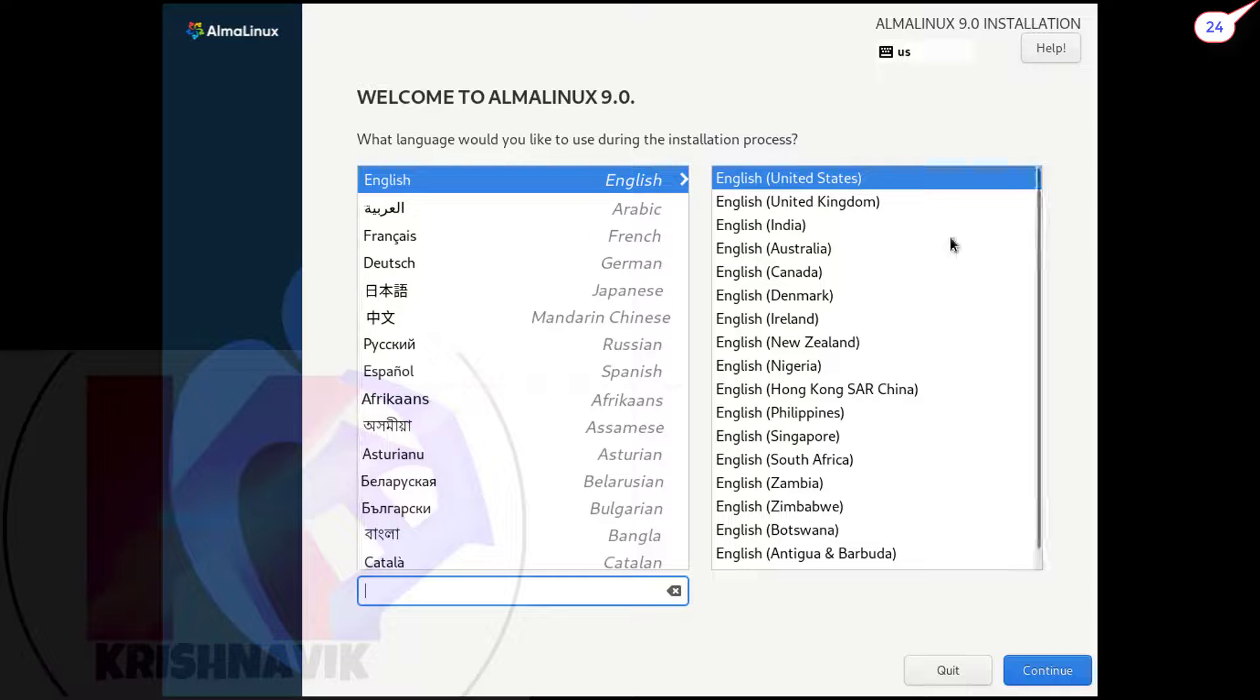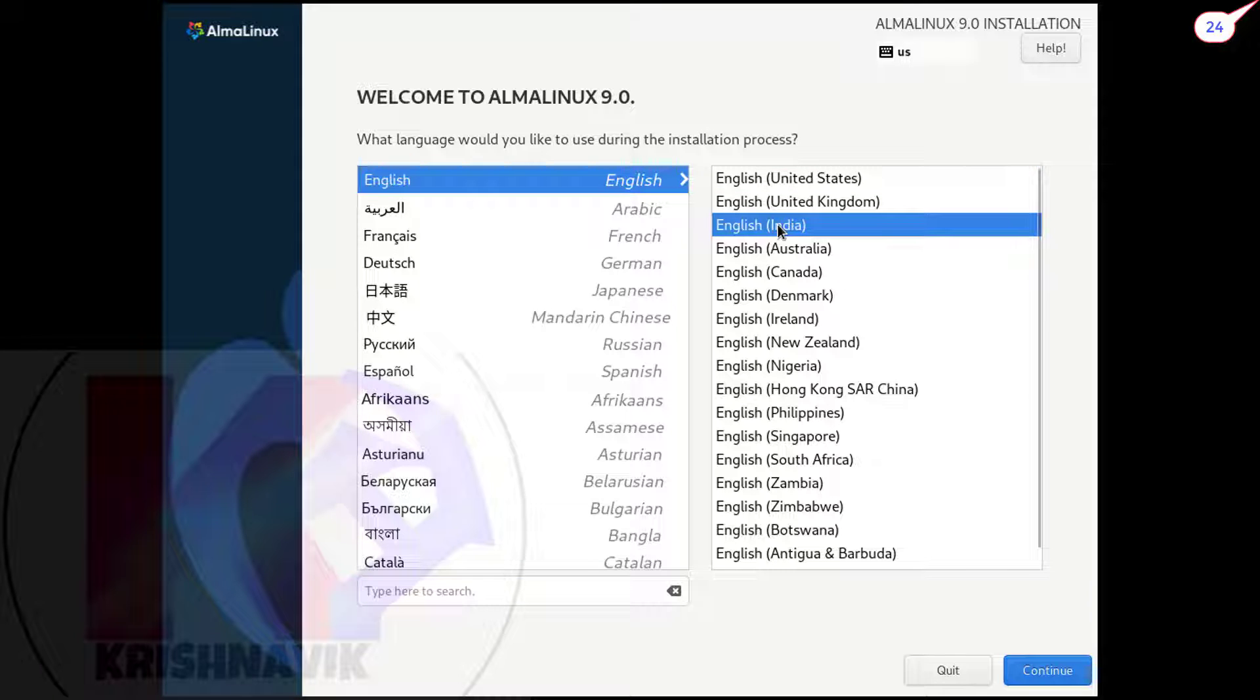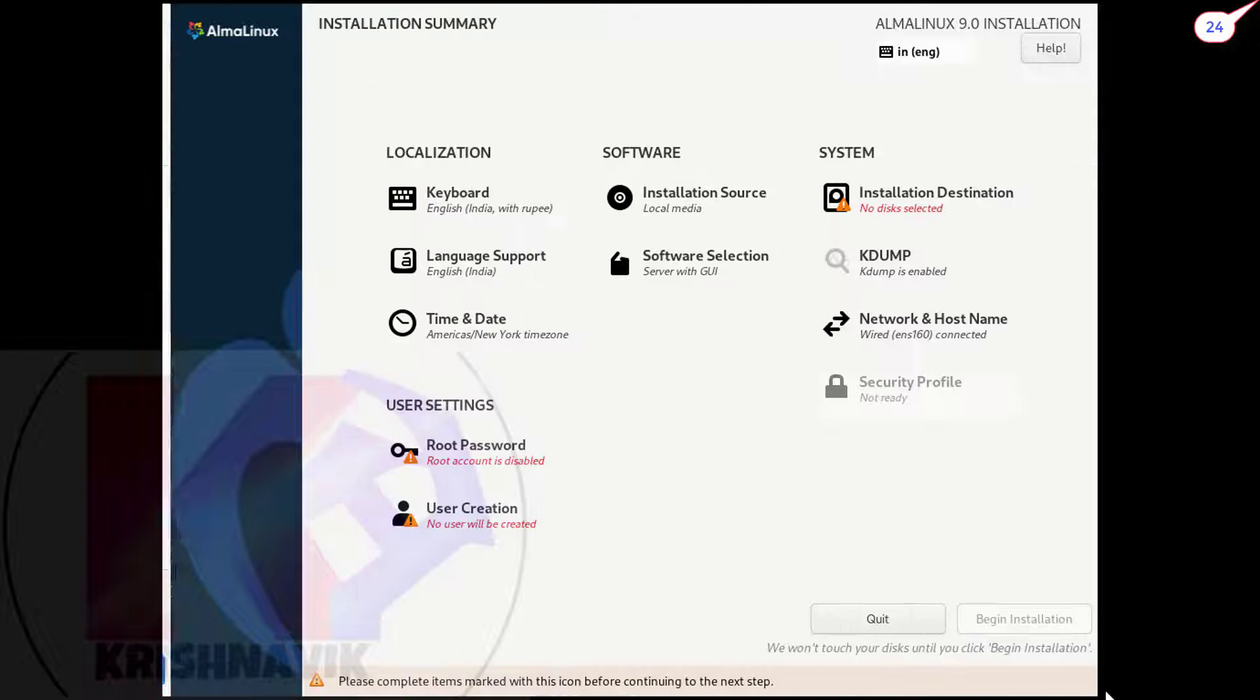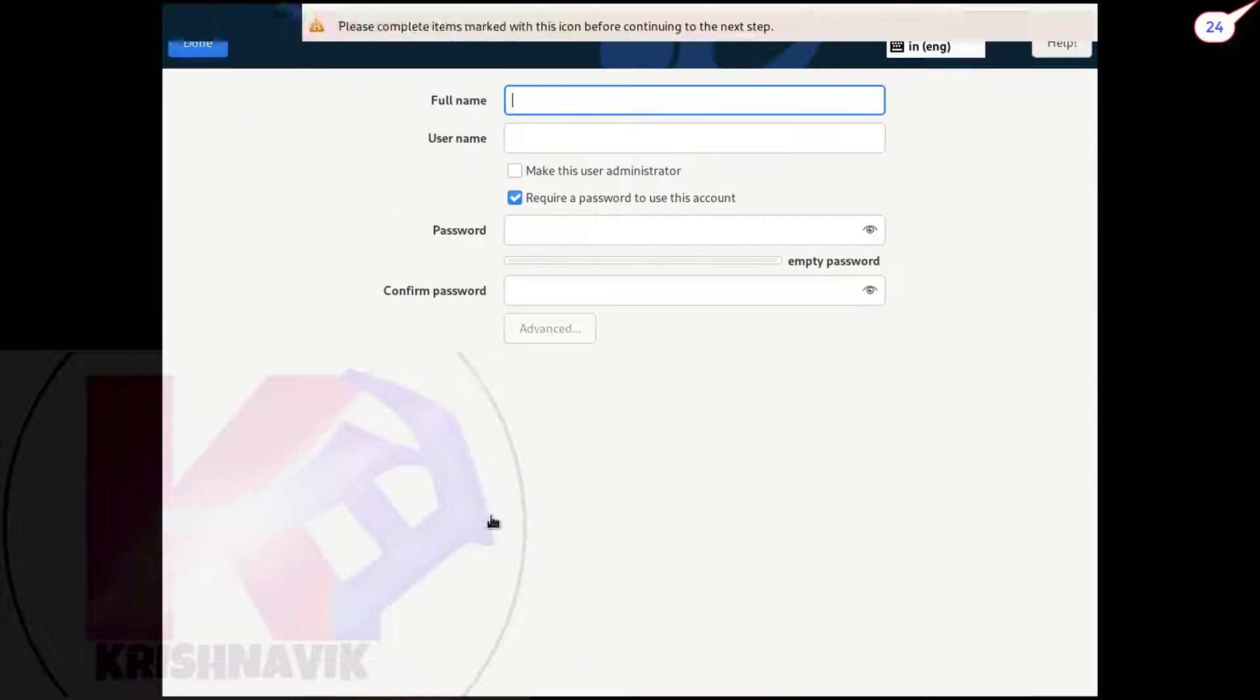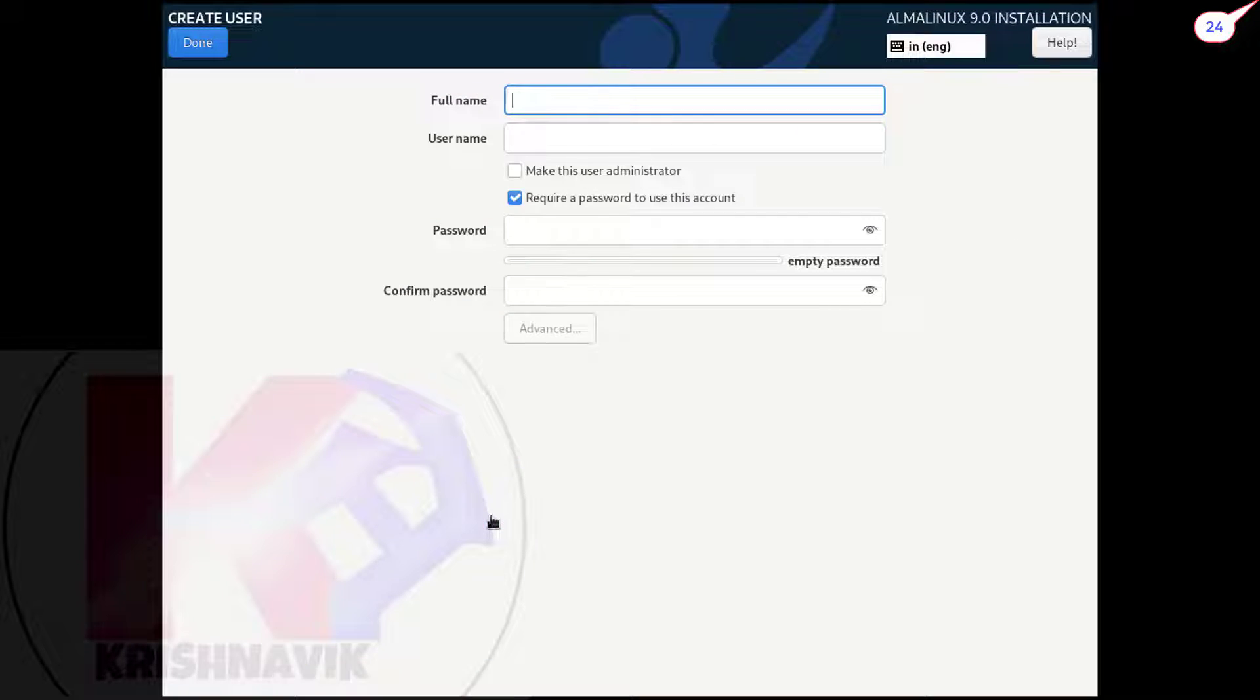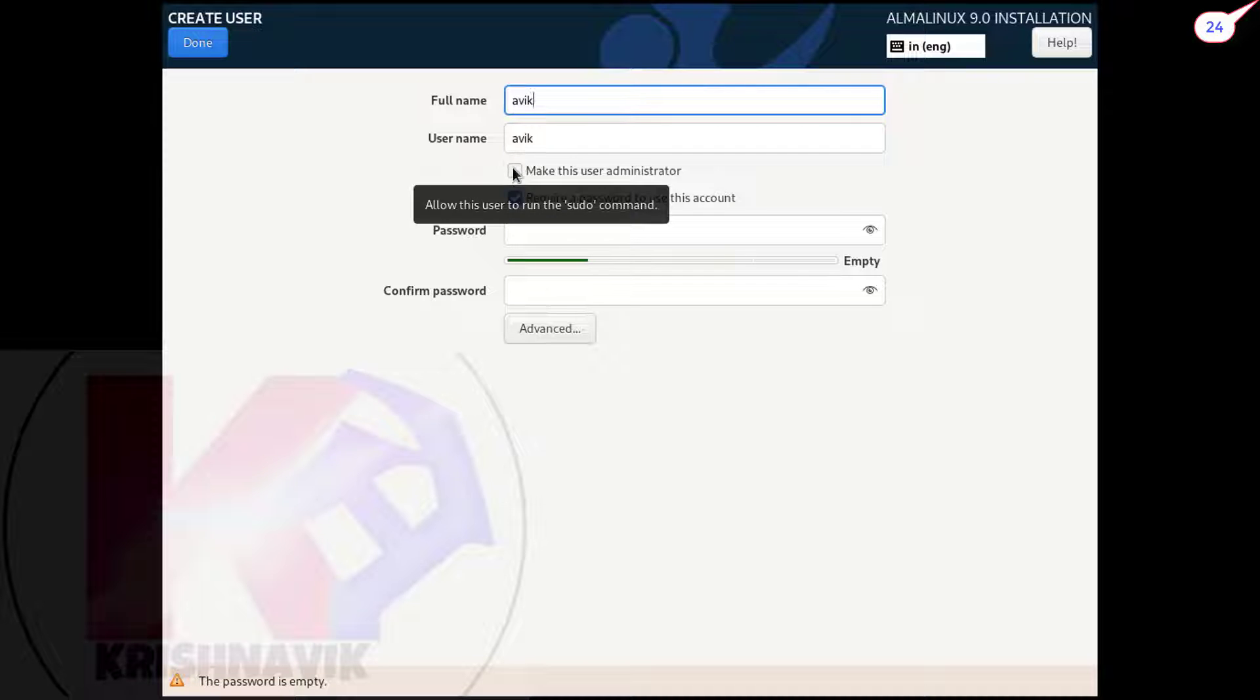Select your language. Create a user by any name. Tick the checkbox beside make this user administrator.